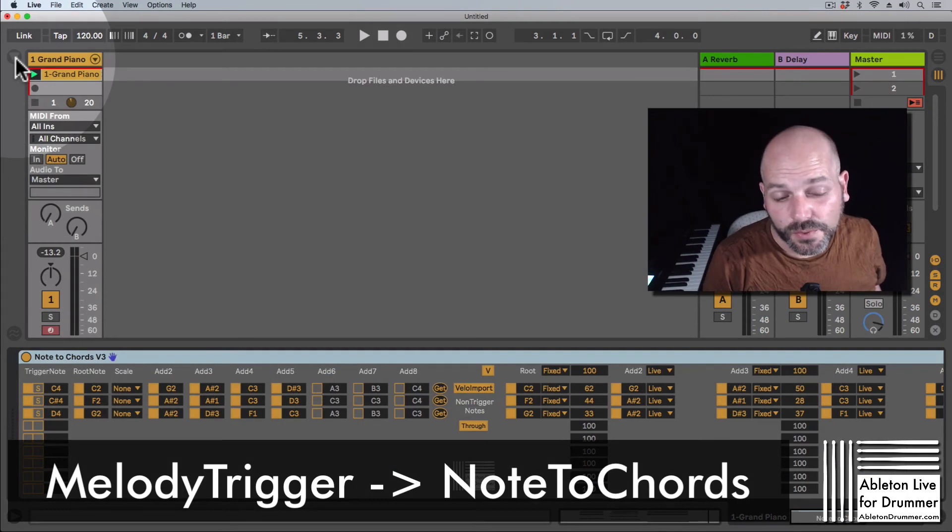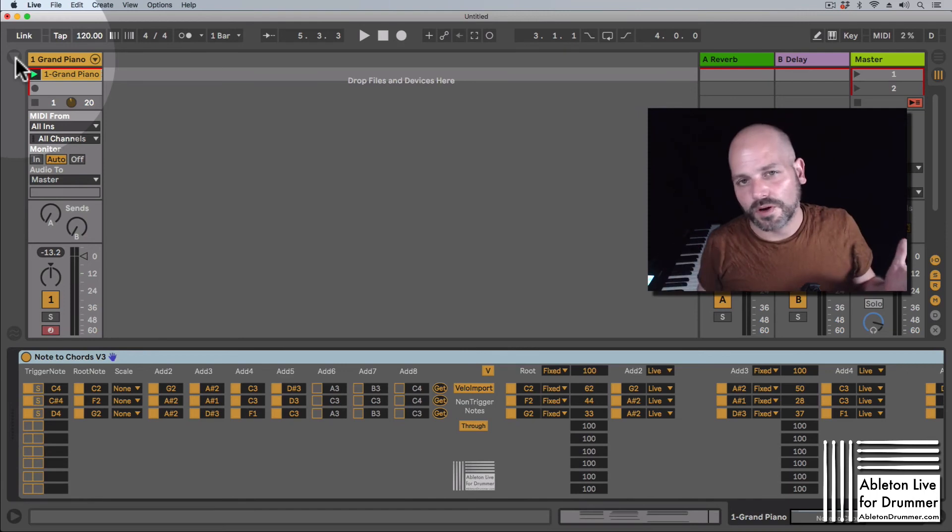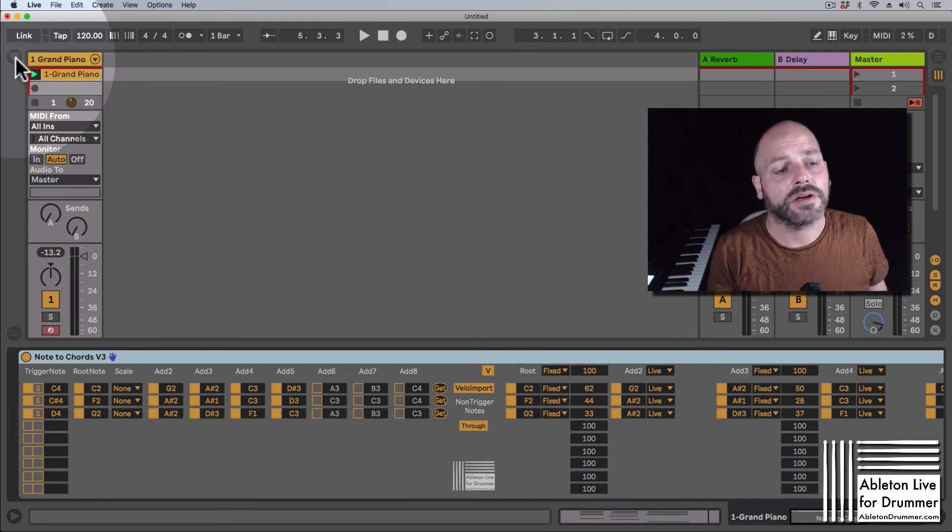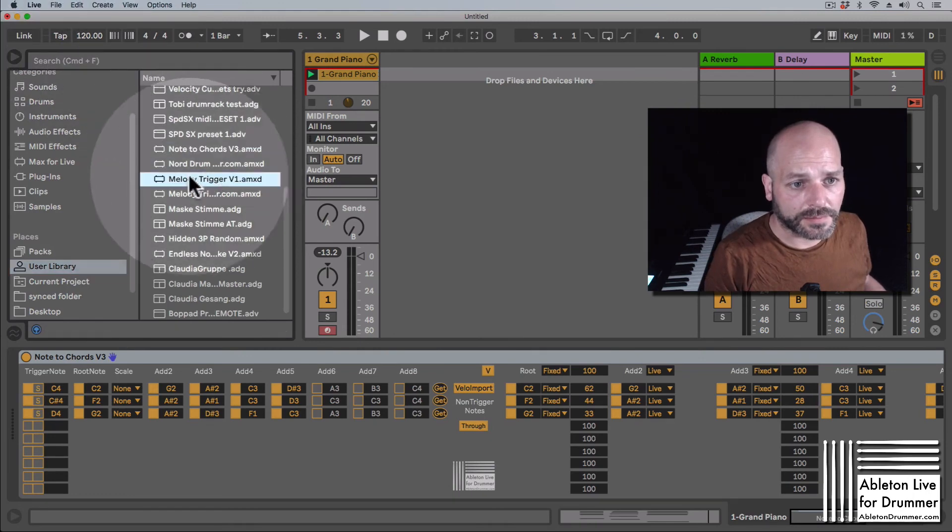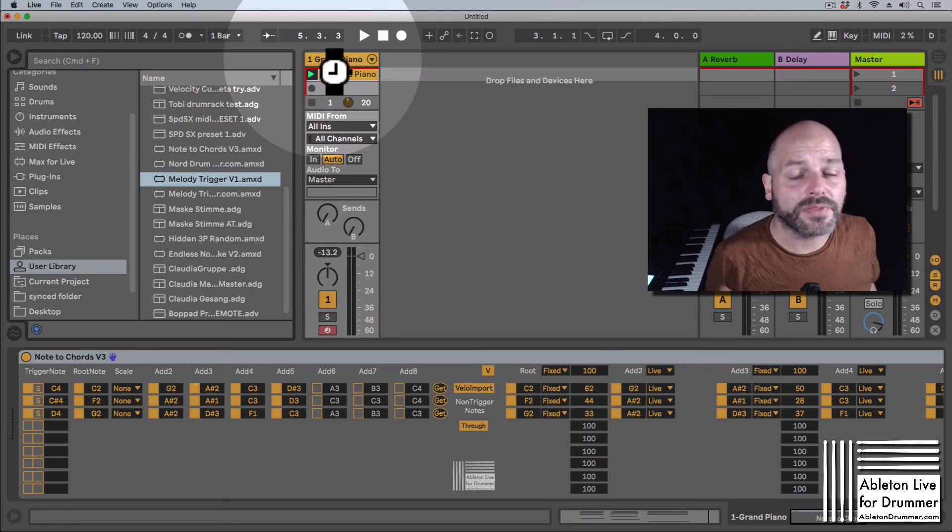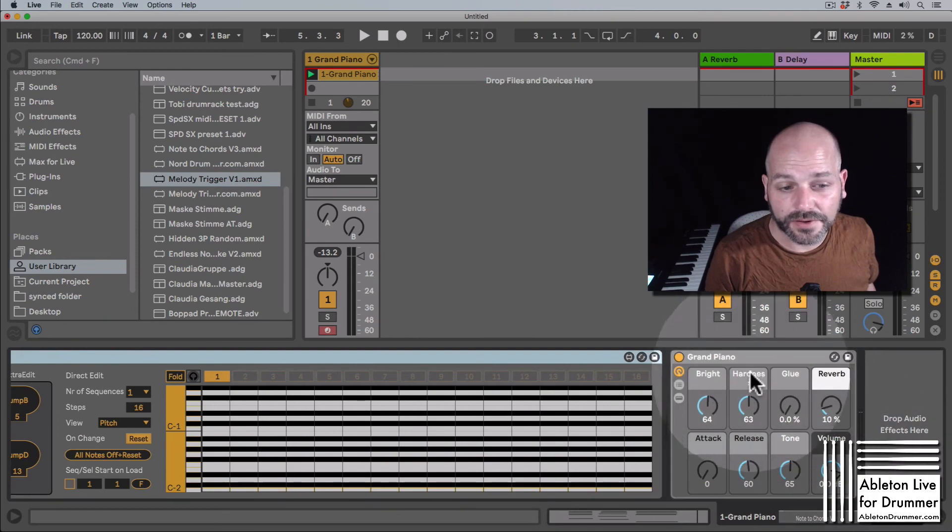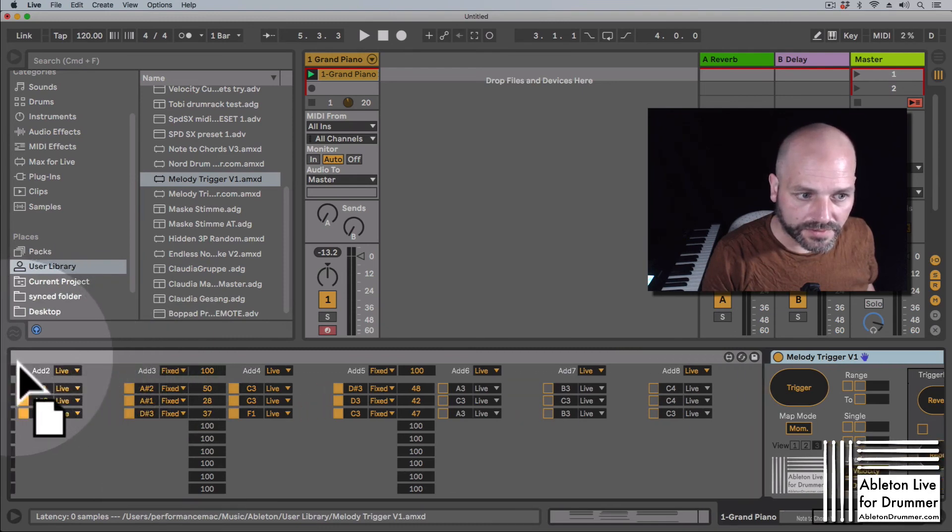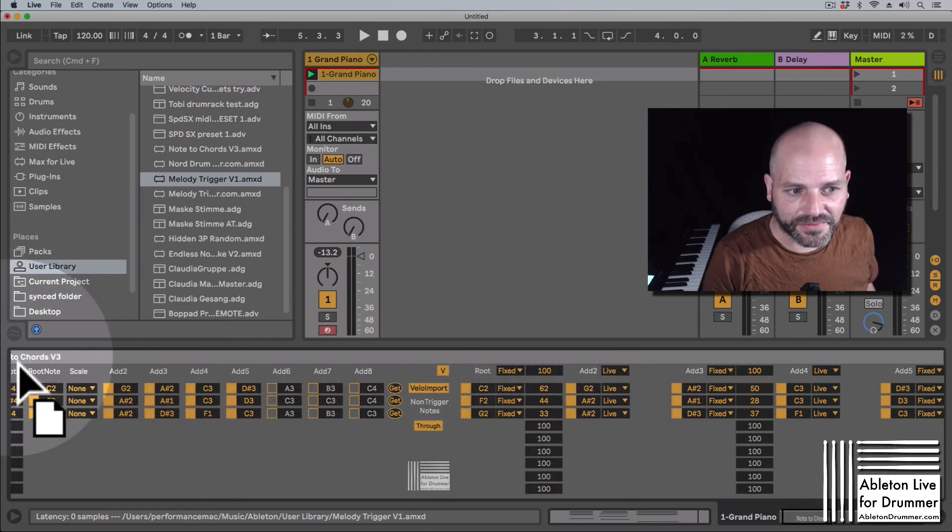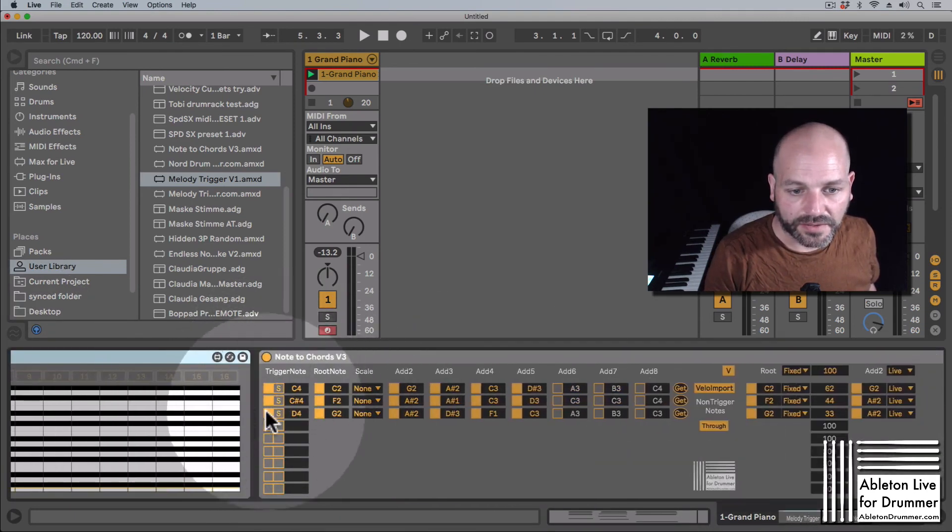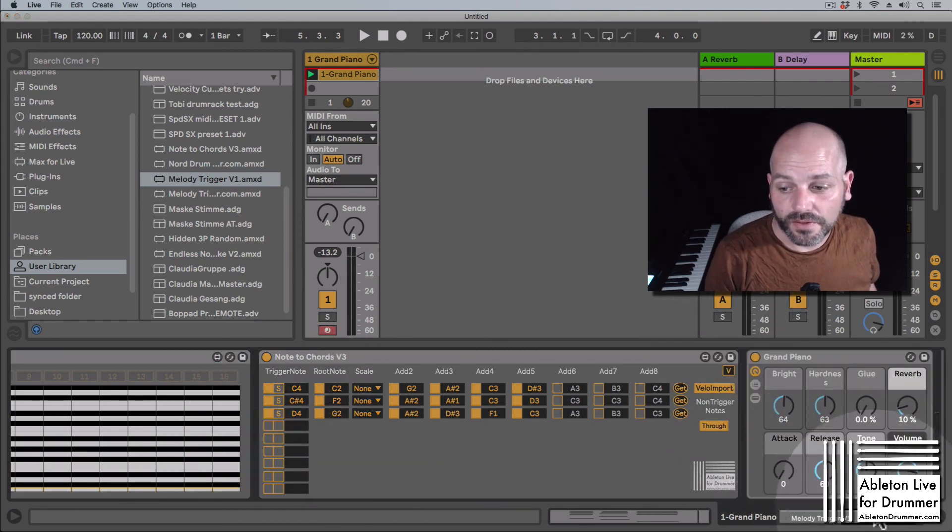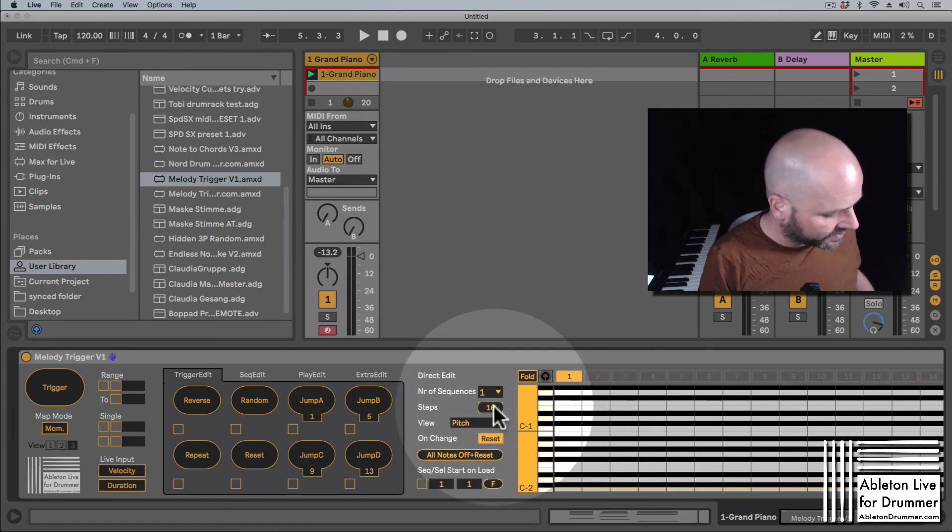So if you want to trigger those three different chords with, let's say, one pad from your drum, e-drum, or from your Push, or from a different MIDI controller, you can do this with the second device which of mine, which is called the Melody Trigger. So here is one older version of it. You can put this in front of the Note to Chords device and set up the notes you want to have. It needs to be in front of the device here. Let's just put it in the front.